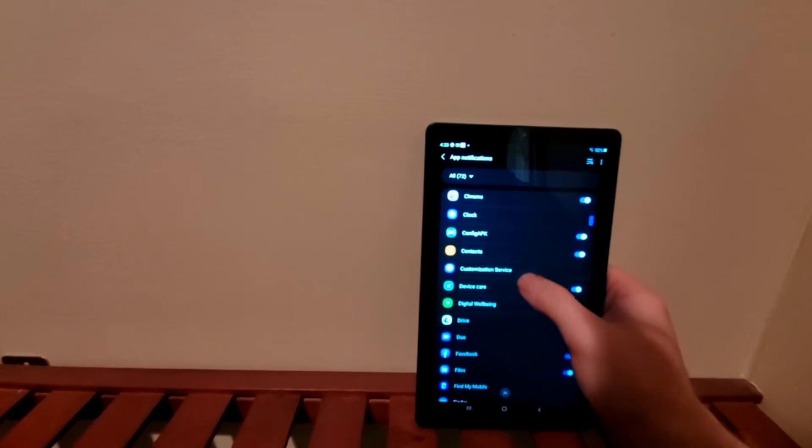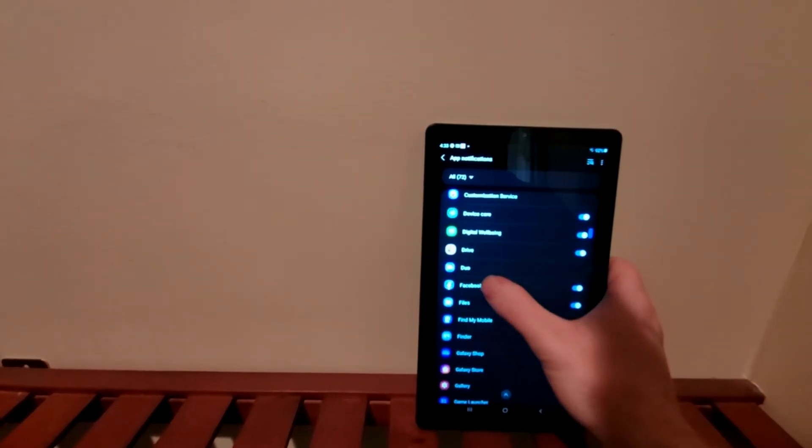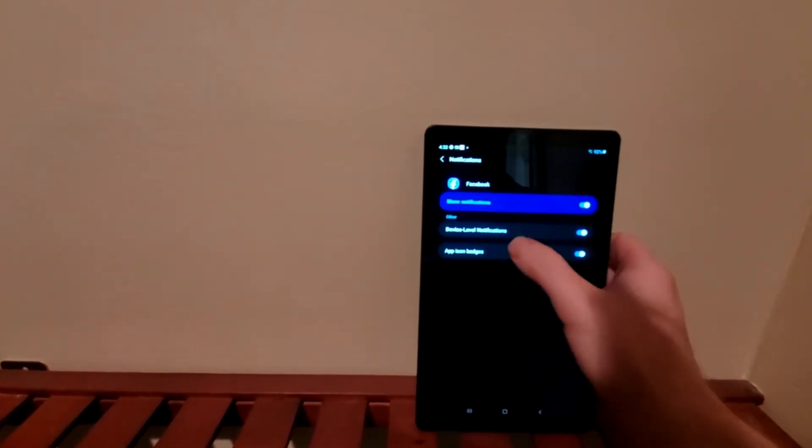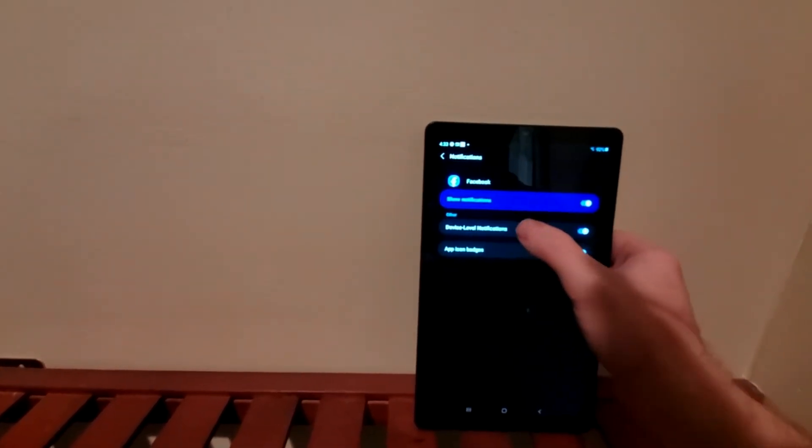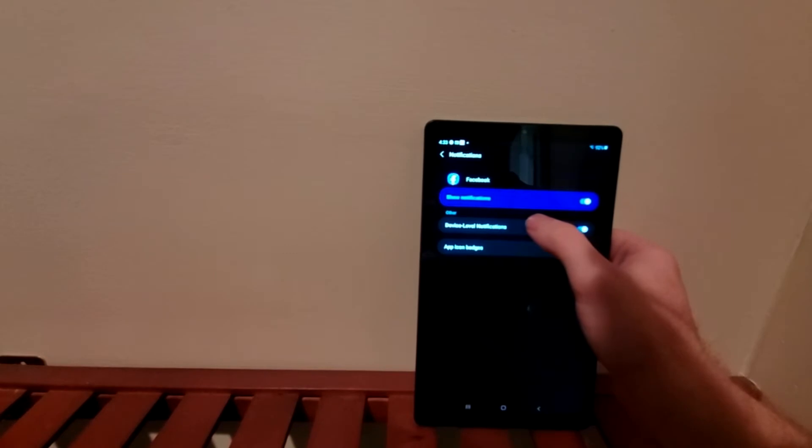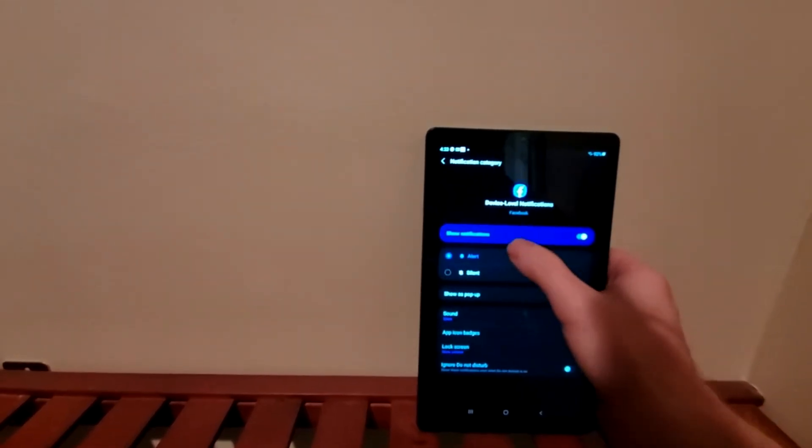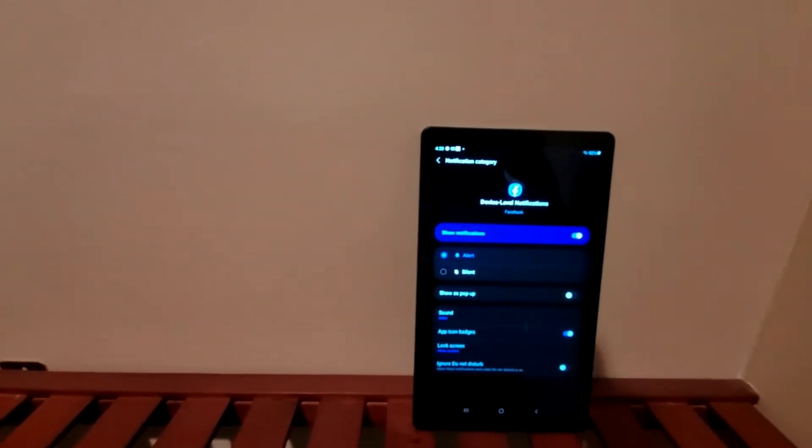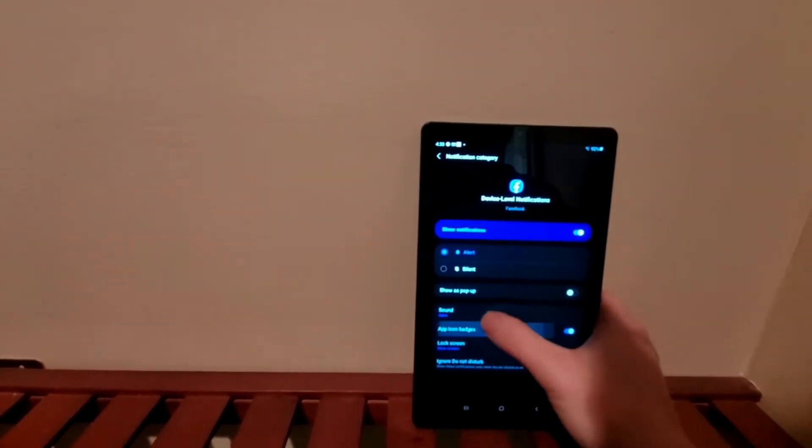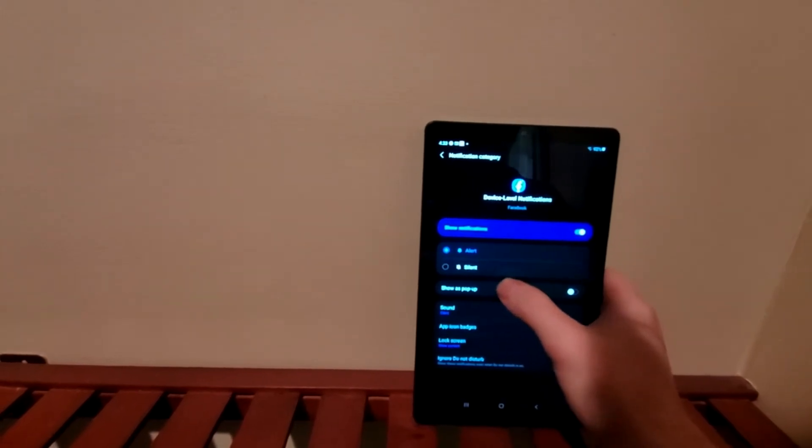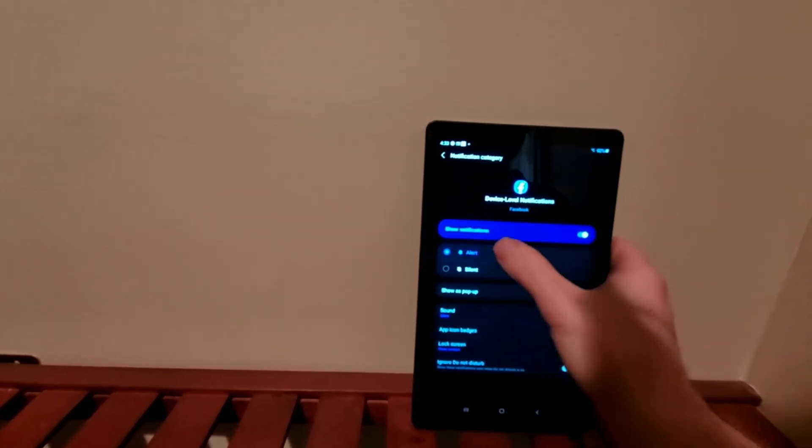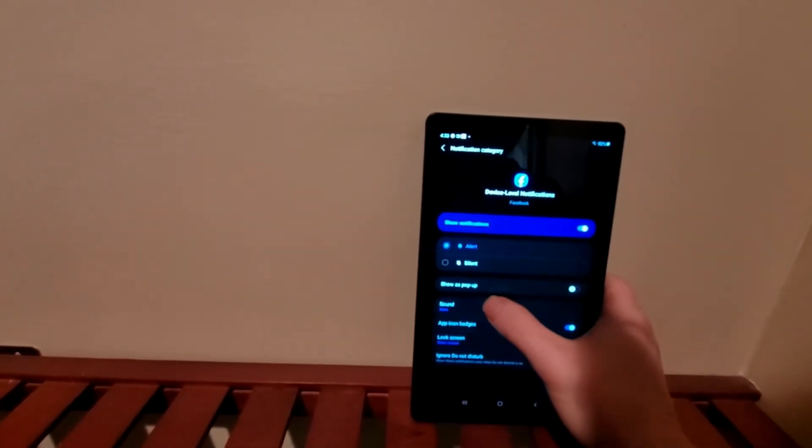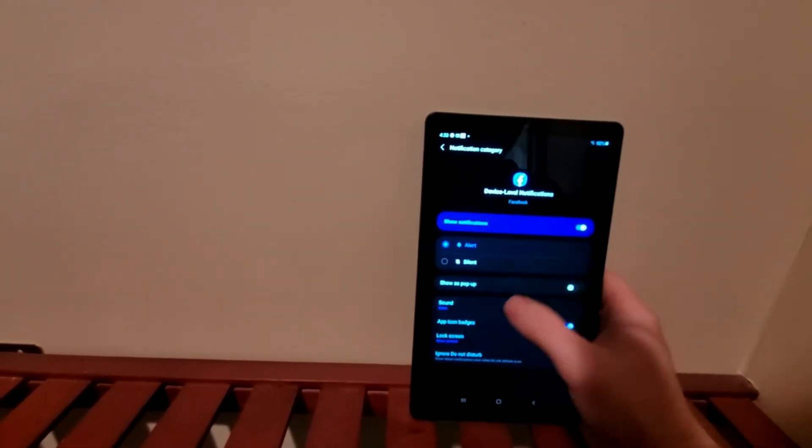...trying to add a notification sound to, you just go up here where it says Device Level Notification. You hit Alert On, and then you just click where the sounds are at.